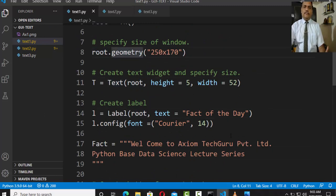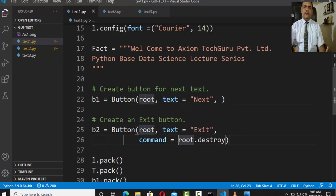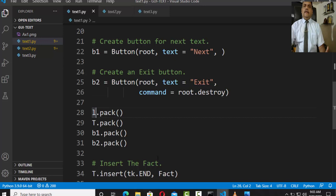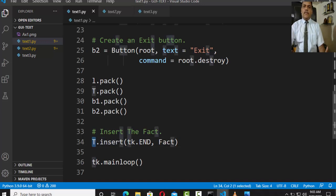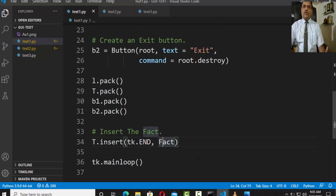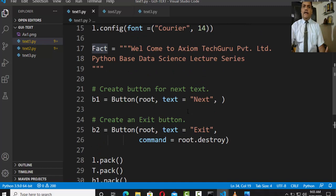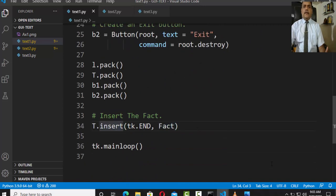We have a label, a text widget, a window, and two buttons. We pack the label, text, and both buttons. Then text provides a method called insert to insert multi-line text: t.insert(tk.END, fact) — at the current end position it adds the fact variable, so 'Welcome to Exeum Tech Guru Private Limited' and 'Python Based Data Science Lecture Series' are added to the text widget. We then start the main loop of the window.